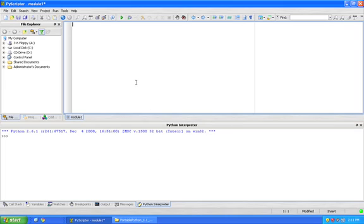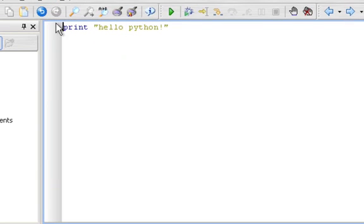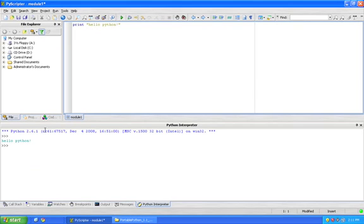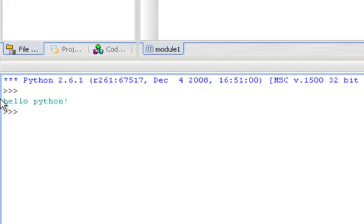PyScripter is an integrated development environment — it's a tool for building programs. We can create a program up here in this window, and if I run it — it just says print hello Python — and I run it with this run button, I look down here in this window which is the interpreter window and I see that it has printed hello Python.